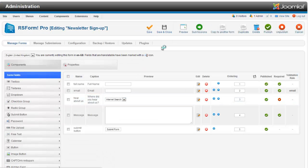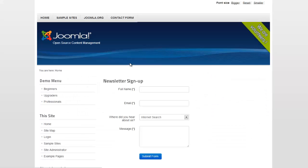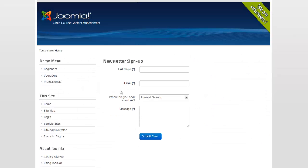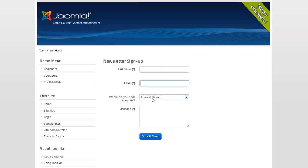And there is a submit form. So now, when I hit preview, what I am going to see is my entire thing. Okay, so full name, fill it out, email, magazine, put my message, hit submit form.